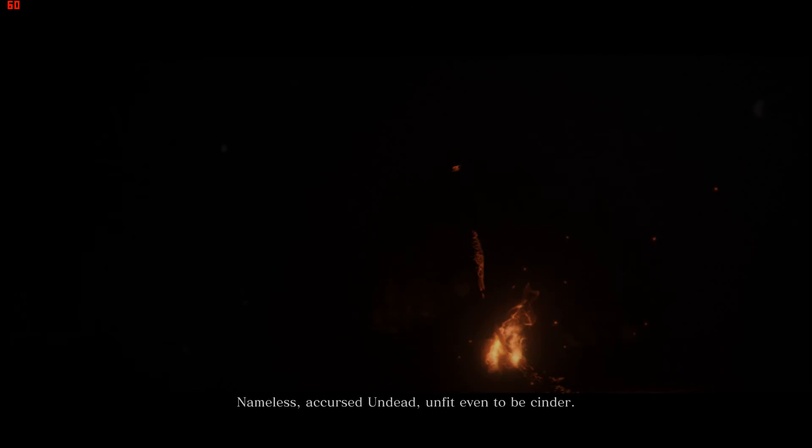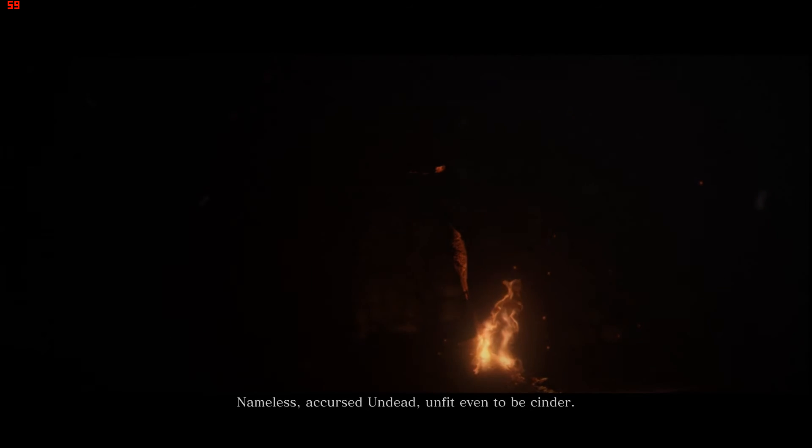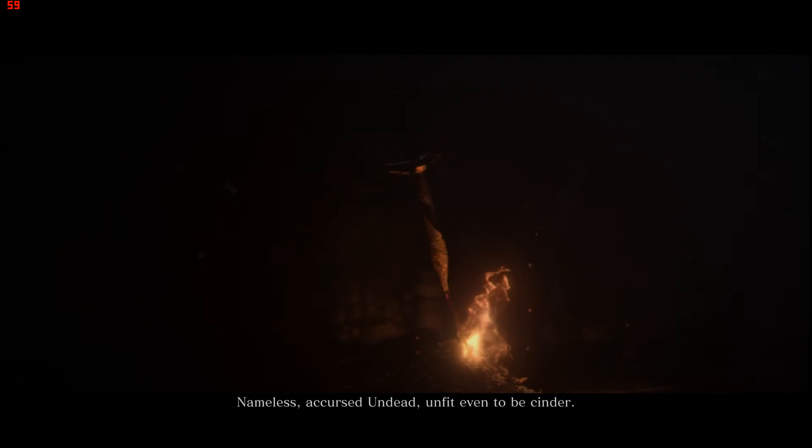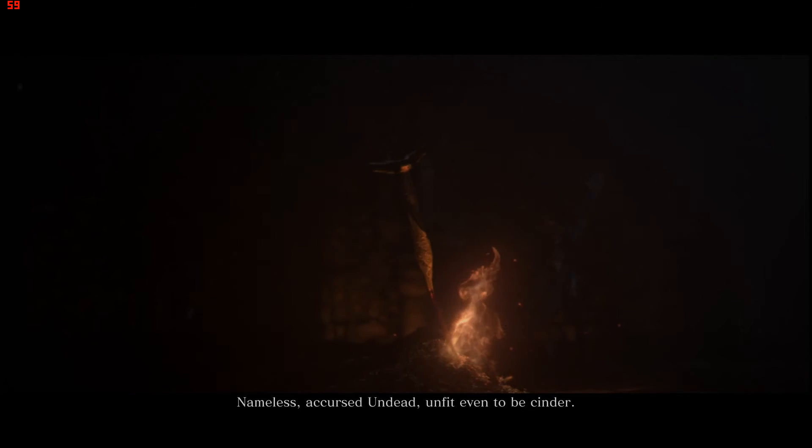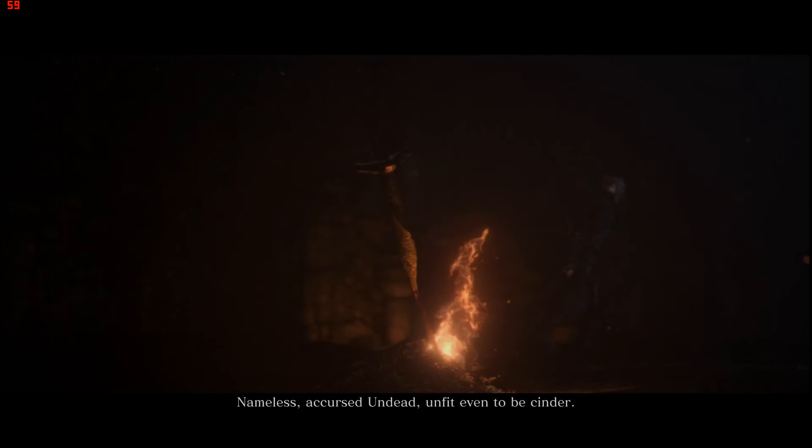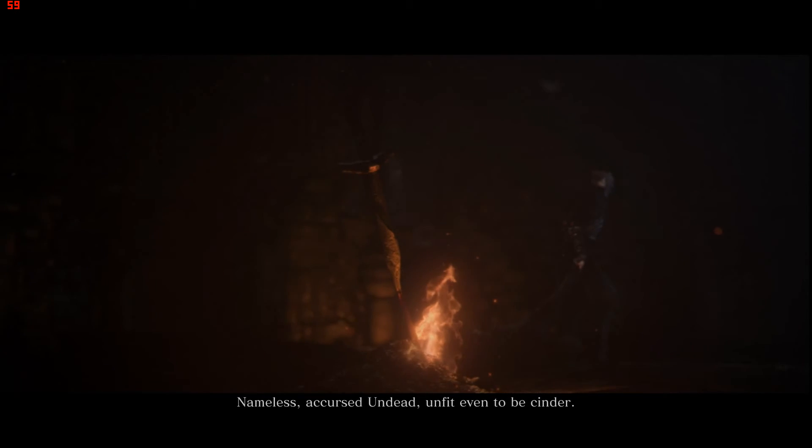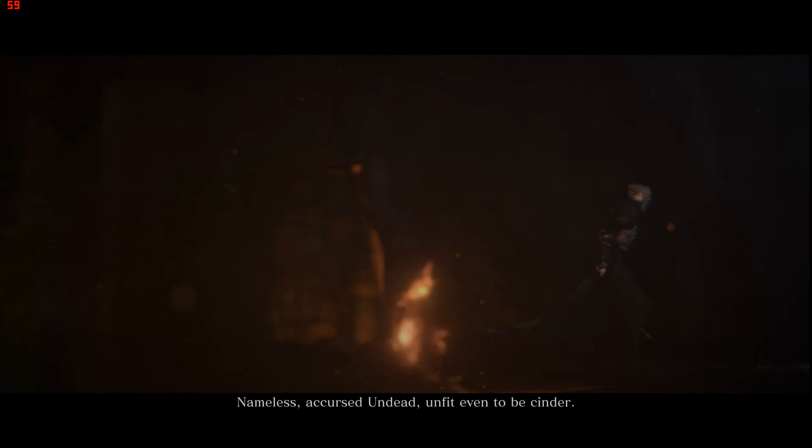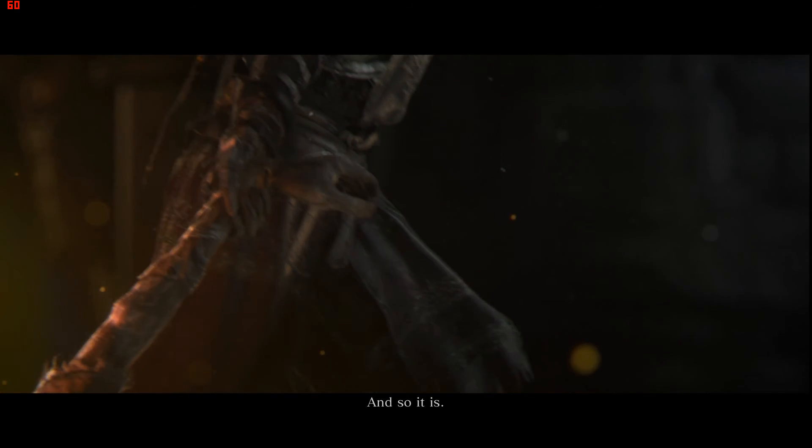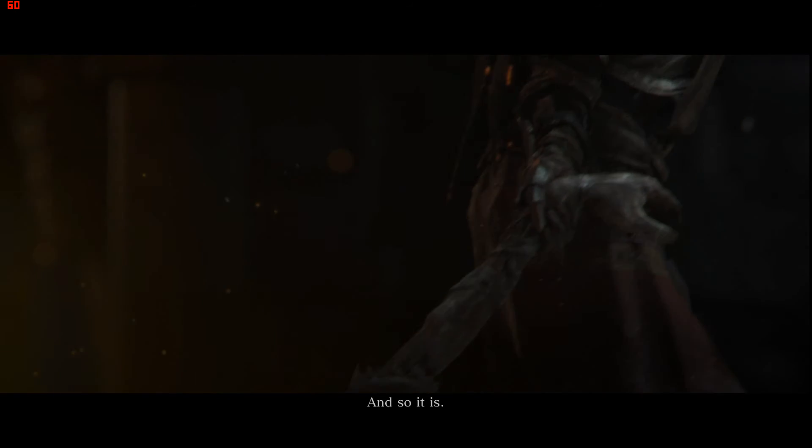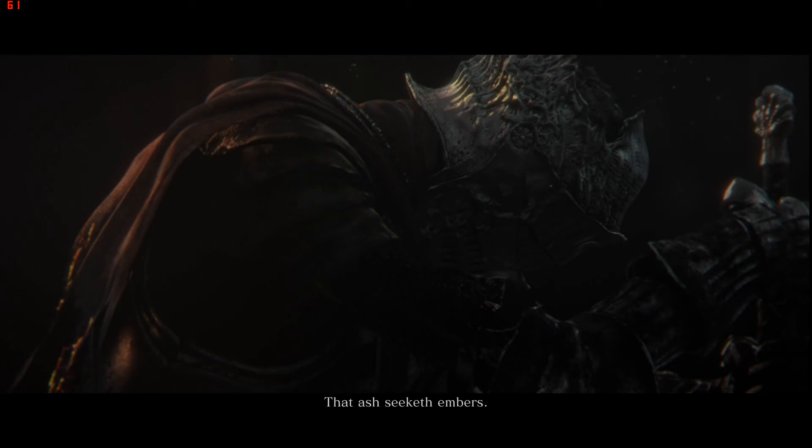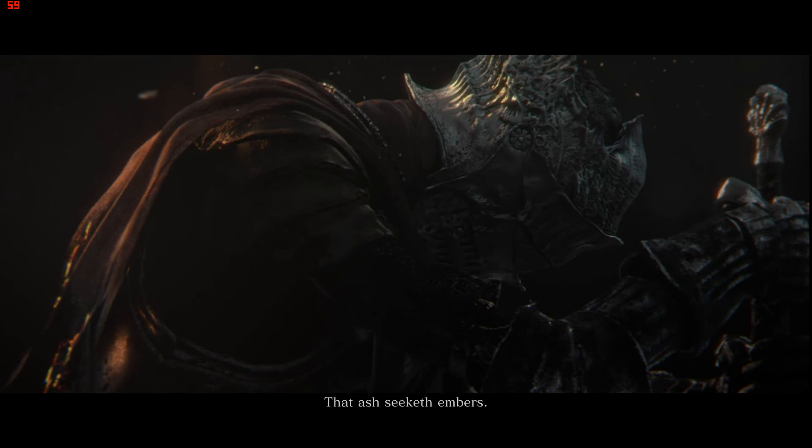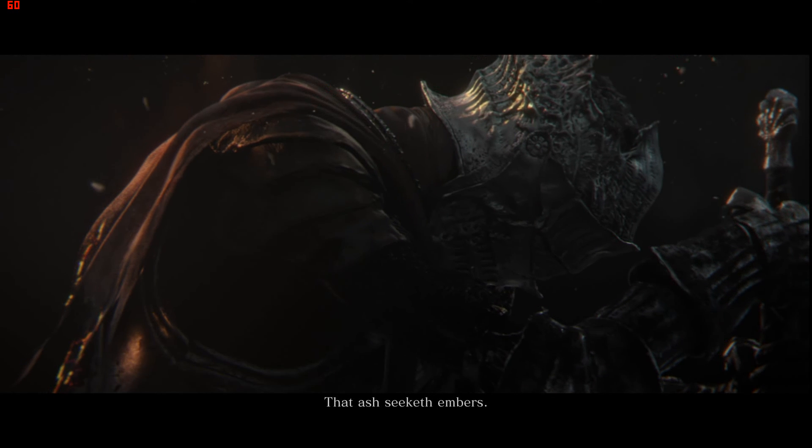Nameless, accursed undead, unfit even to be cinder. And so it is that ash seeketh embers.